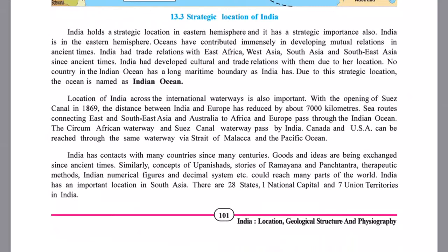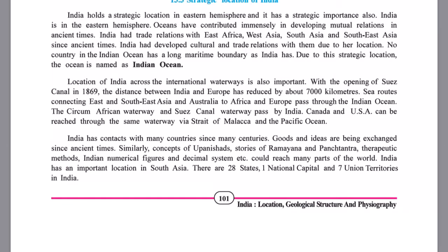With the opening of the Suez Canal in 1869, the traveling distance between India and European countries was reduced by almost 7,000 kilometers. This gave India connectivity with East and Southeast Asia, Australia, Africa, and Europe through the Indian Ocean. The circum-African waterways and the Suez Canal waterways pass by India; Canada and the USA can also be reached through the same waterways via the Strait of Malacca and the Pacific Ocean. The opening of the Suez Canal proved to be a boon for the rest of the world.